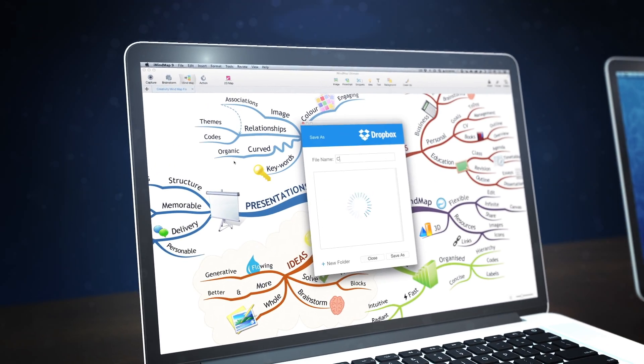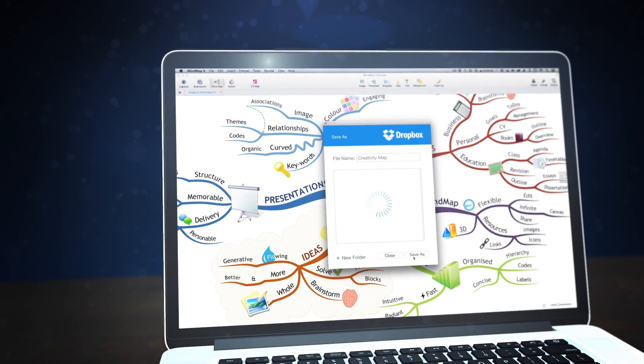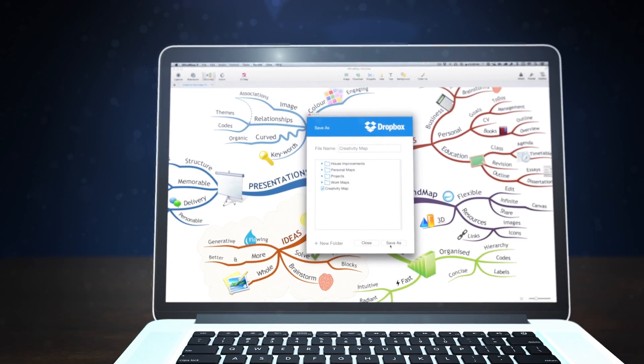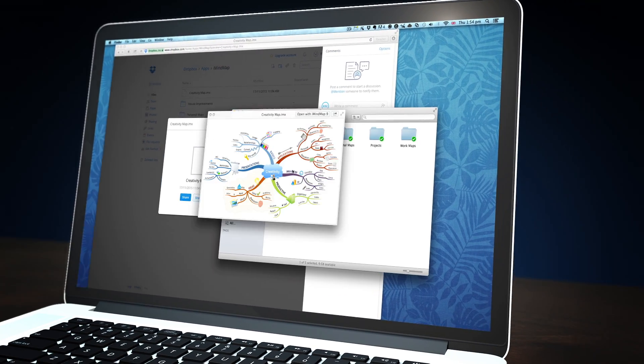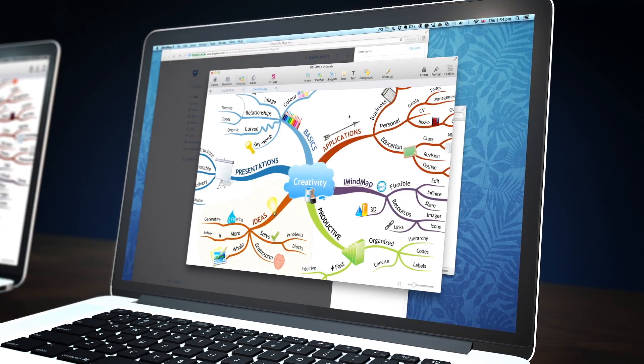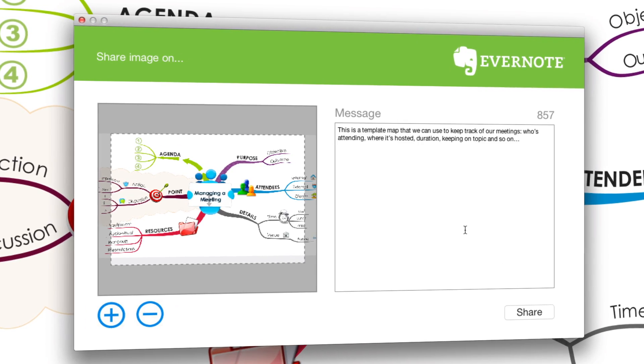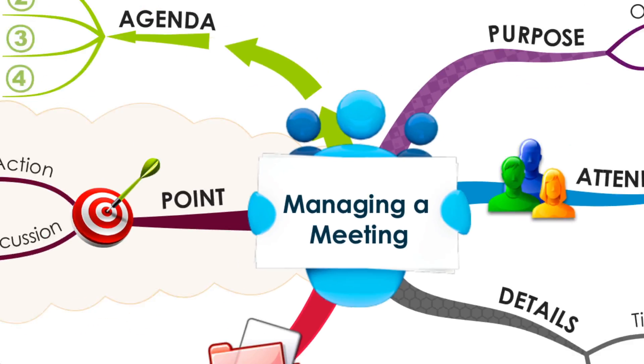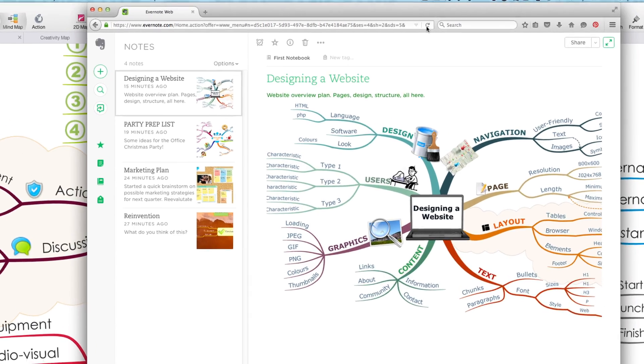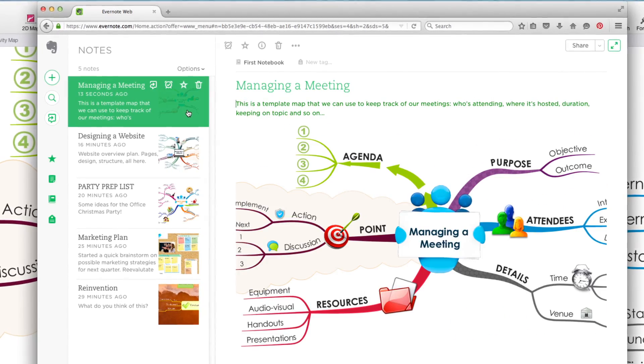Upload your iMindMap files to Google Drive and Dropbox to access your files and work productively wherever you are. The integration with Evernote allows you to create images of your mind maps or brainstorms and share them to give your projects visual appeal.